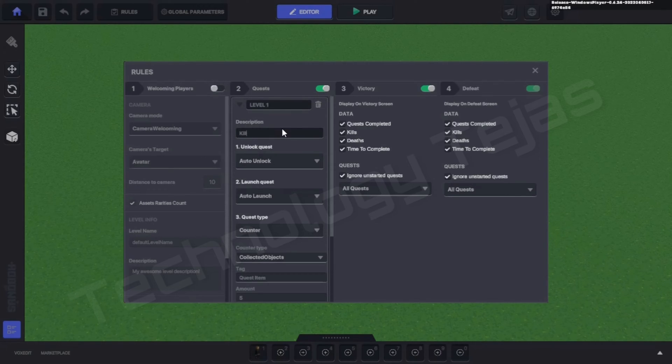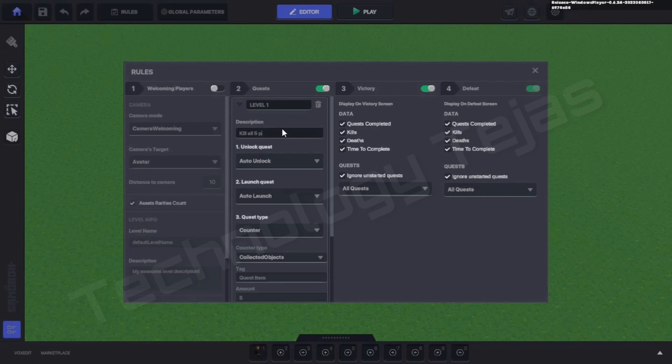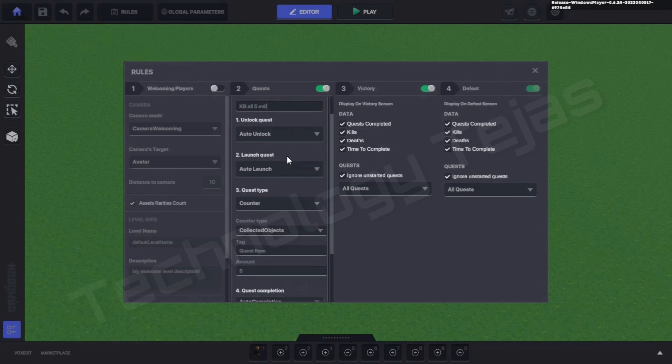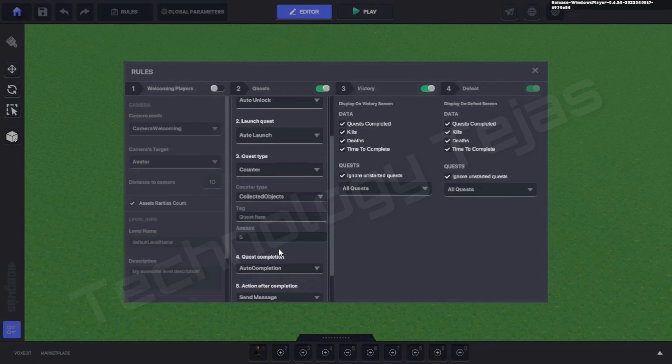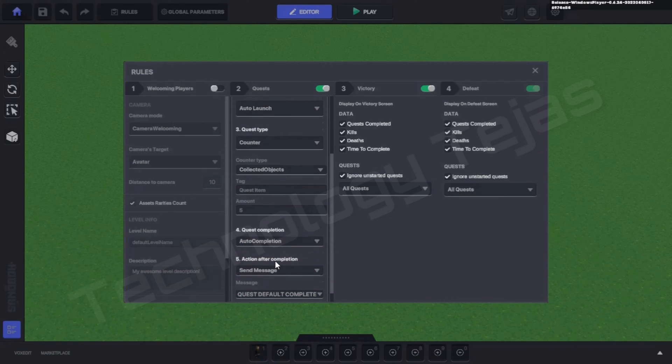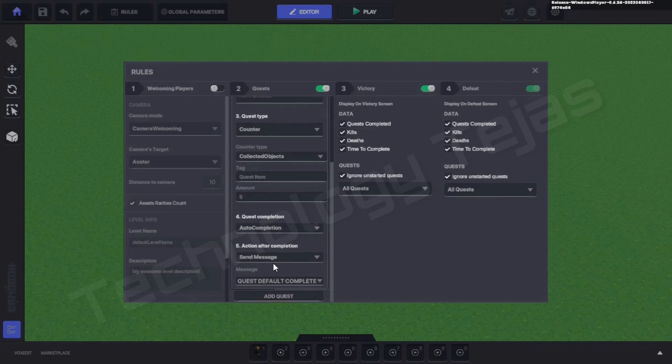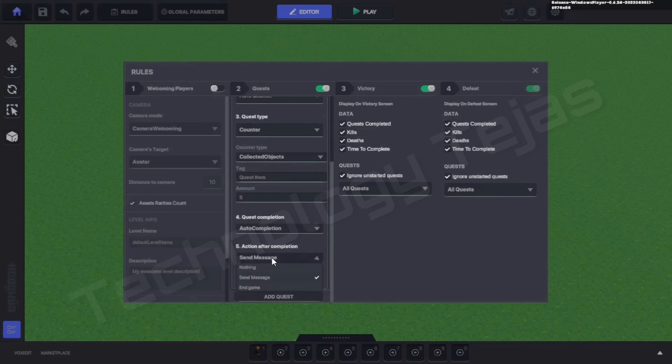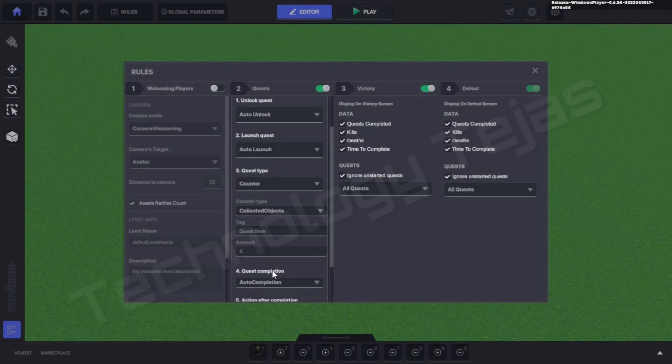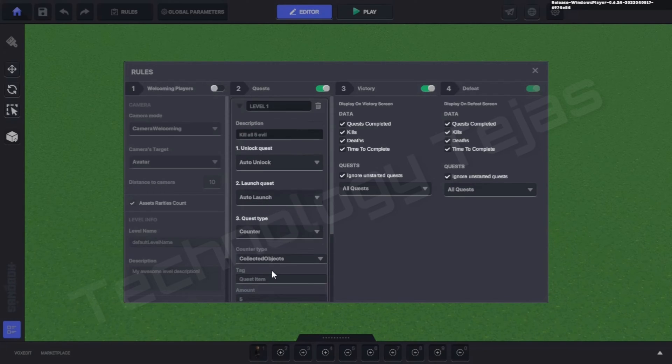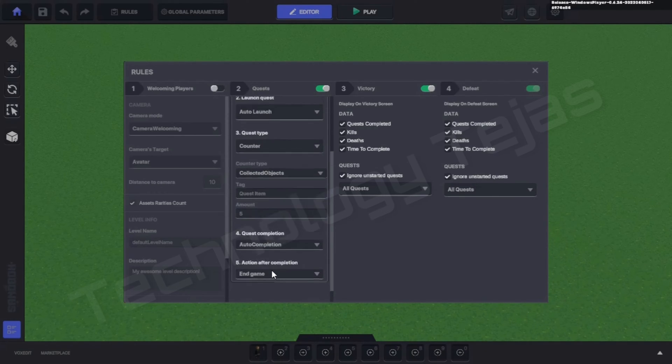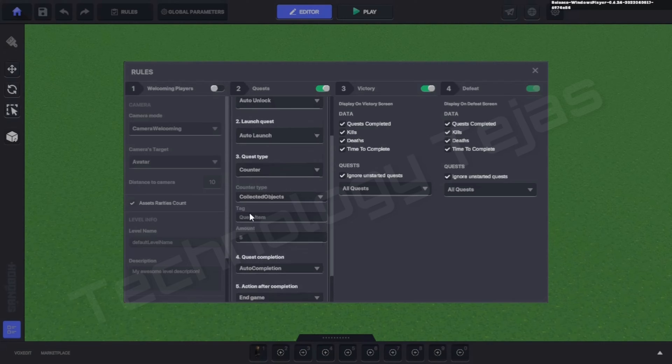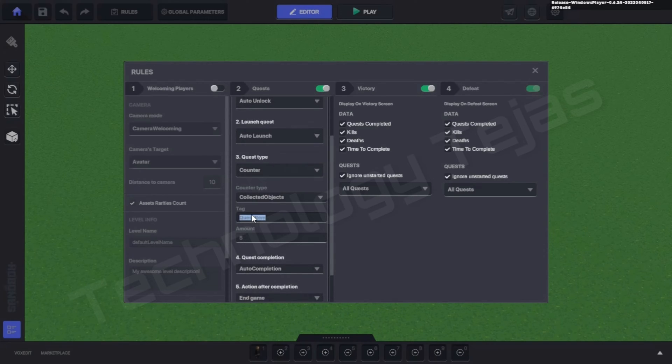Now we'll scroll down and go to Action After Complete. We'll do End Game. And here we have to copy the tag because it is very important.